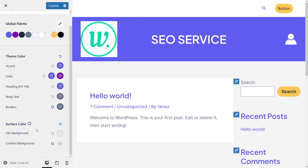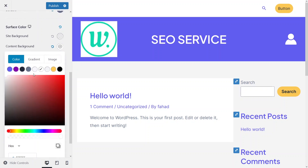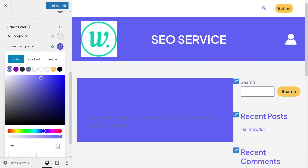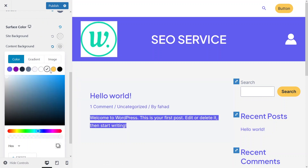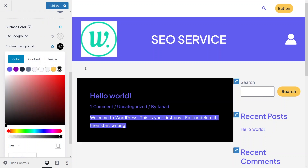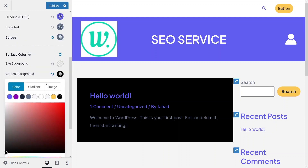In the last section we have two different colors — the surface color. In the surface color, we have two options. The first one is the site background, which is the background color of your website. After that we have the content background, which simply means the background color of your WordPress post. So if I change the content background and give it a purple color, you can see it actually changes the background color of our post. I can go with a grayish color or choose any color of your choice. This is how you can change the content background color.